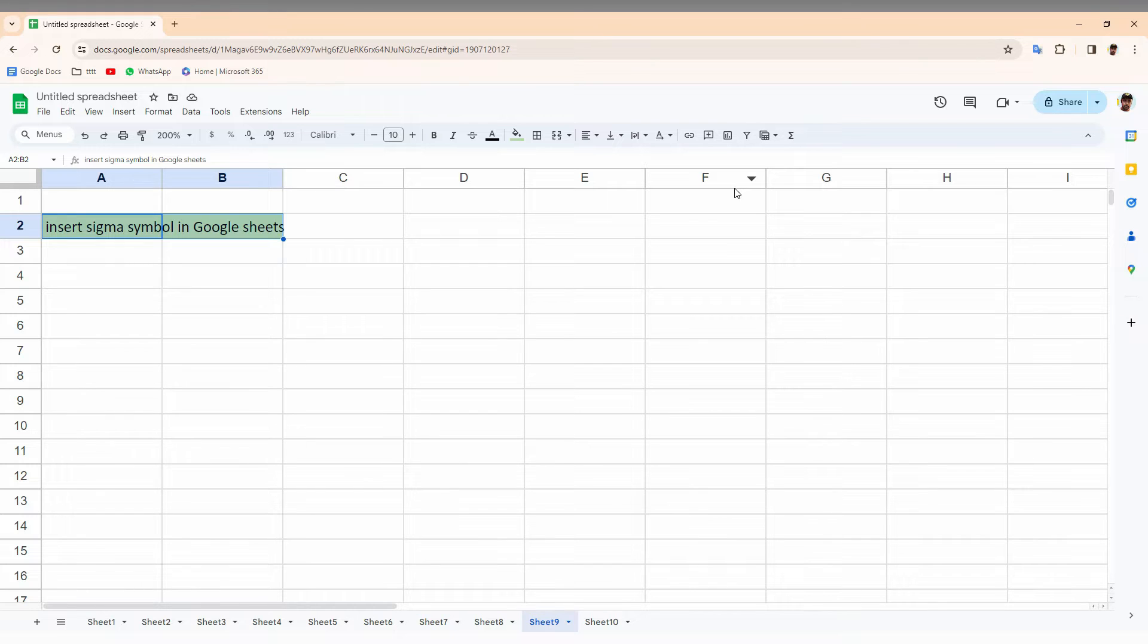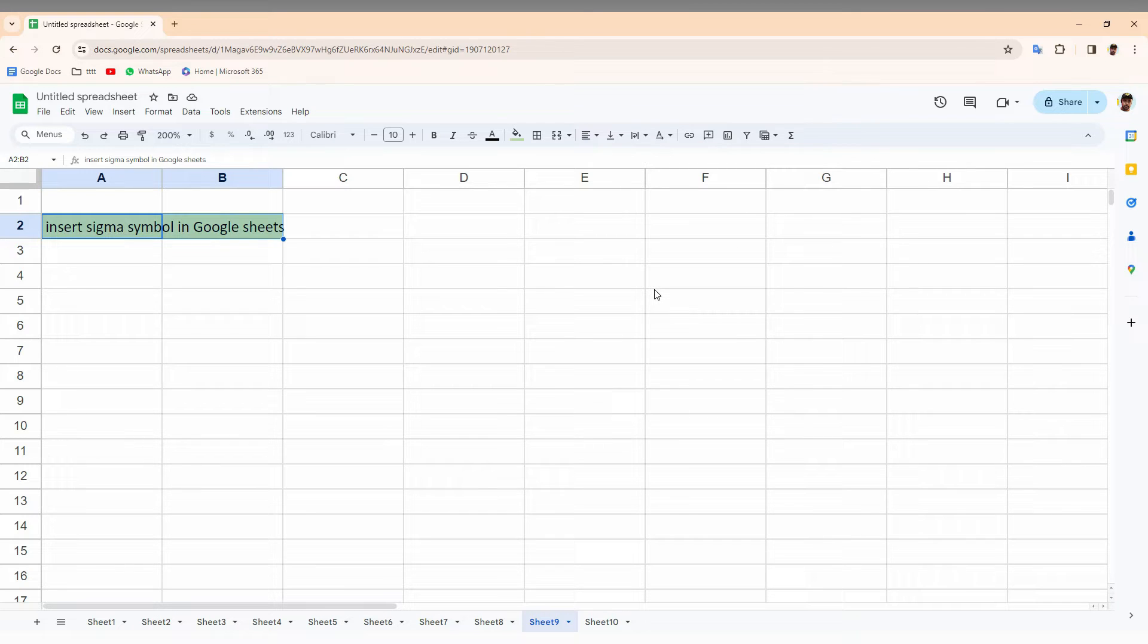If you are new to this channel, make sure to click on the subscribe button below. Let's quickly move on to the video. So how to insert a Sigma symbol on your Google Sheet web? I'm just going to show in this video.